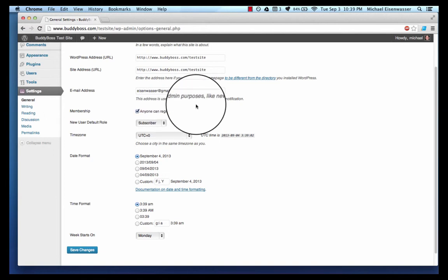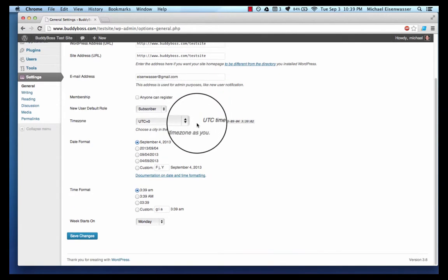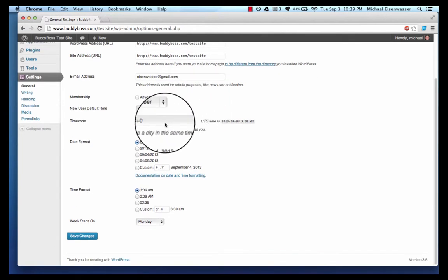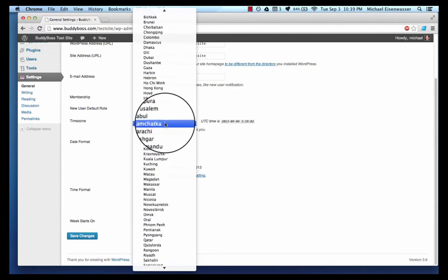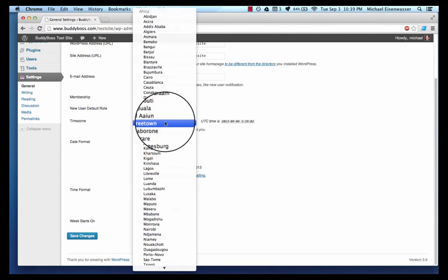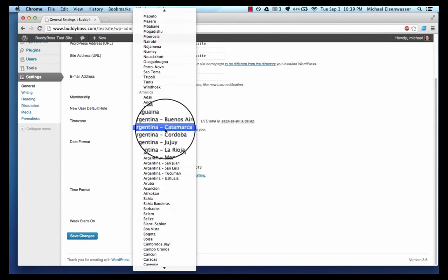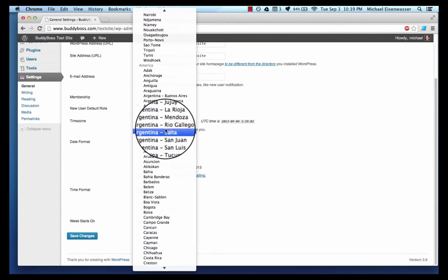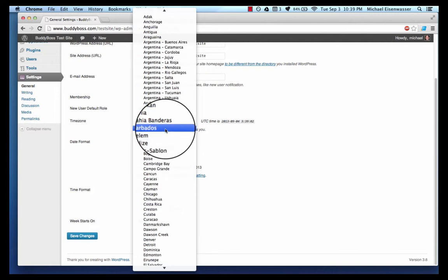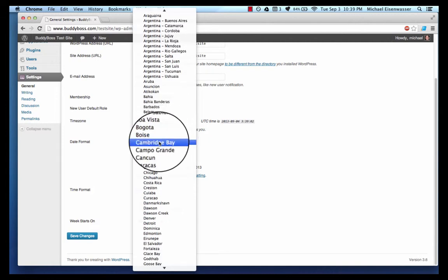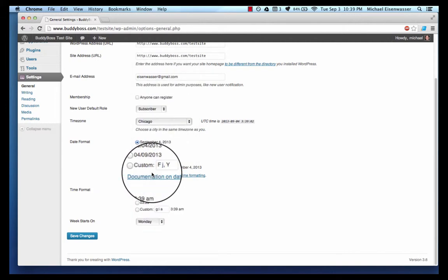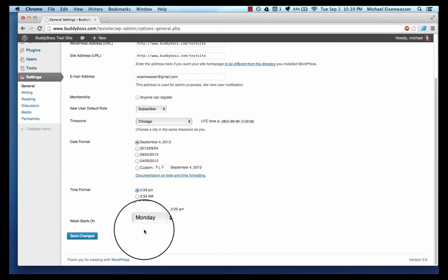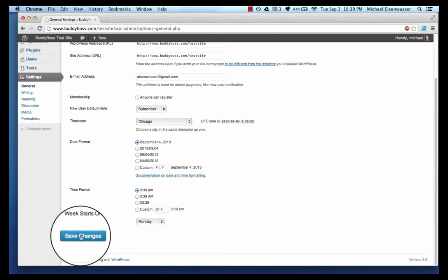Time zone - it's giving me a default time zone here. I'm in Chicago so I'm gonna find America Chicago, and everything else here looks good to me so I'm gonna save.